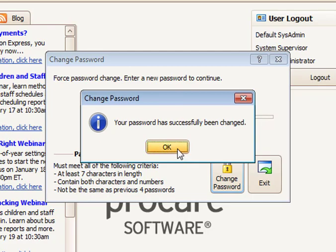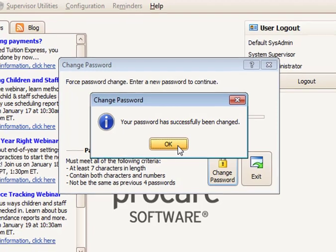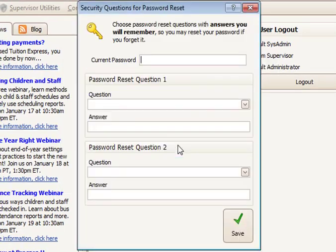If the passwords match and meet the requirements, you will see a message that your password was successfully changed. Click OK. The username's password has now been changed.